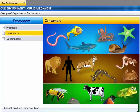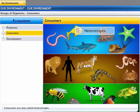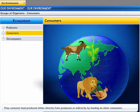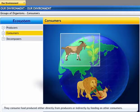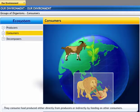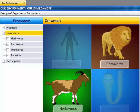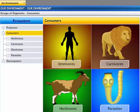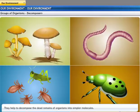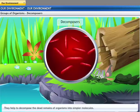Consumers are organisms that cannot produce their own food and depend on producers for their food. Consumers are known as heterotrophs — they depend on autotrophs for food and consume it either directly from the producers or indirectly by feeding on other consumers. Consumers can be classified as herbivores, carnivores, omnivores, and parasites. Decomposers help to decompose the dead remains of organisms; in the process, complex molecules are broken down into simpler molecules.